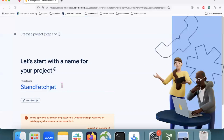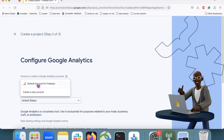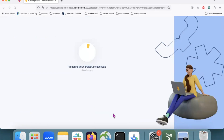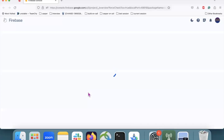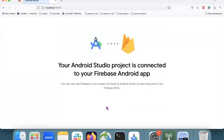Now click on Add Project, and then click on Continue. Here I am selecting the default account for Firebase, and then click on Create Project. Here you can see our project is created successfully. Now click on Continue, and here we click on Connect. Here you can see our Android Studio project is connected to our Firebase Android app.